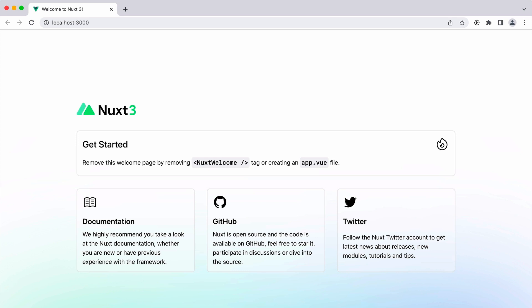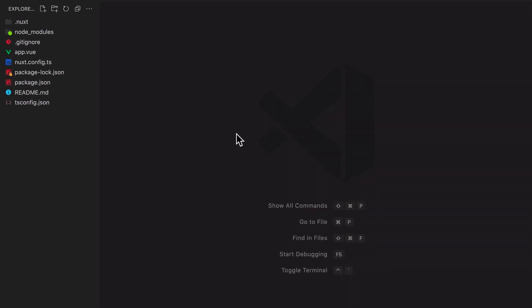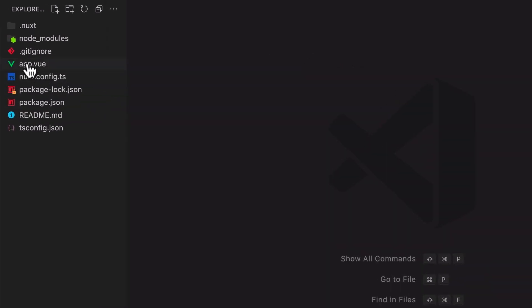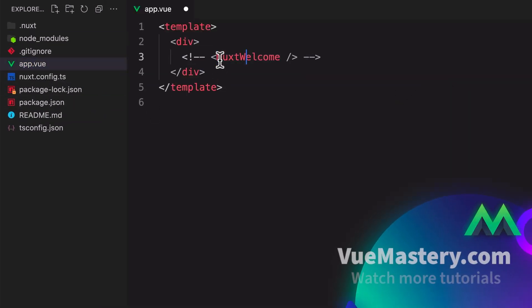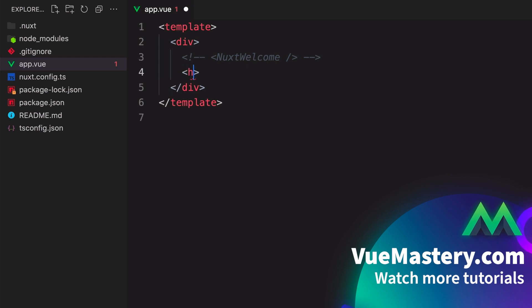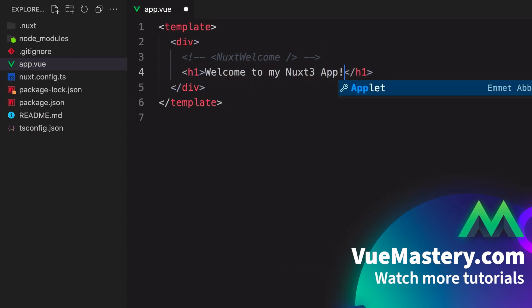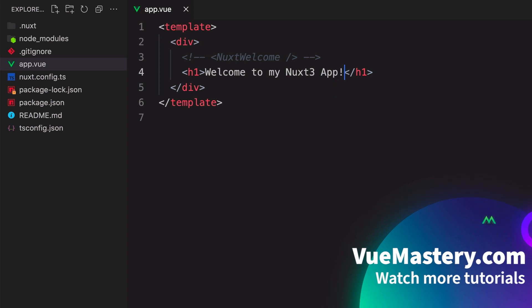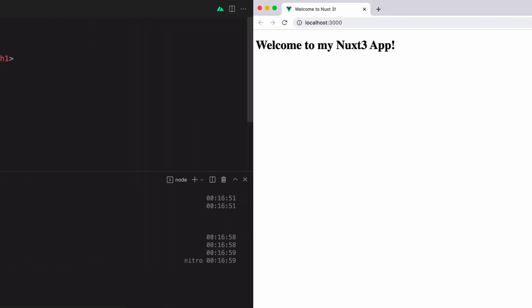The default Nuxt screen is displayed in your default browser. In app.view, this is the default Nuxt welcome component. Let's comment that out and replace it with our own text to show that this is indeed the main page. Once you save your file, if you look at your browser, you'll see that the default text has now been replaced by welcome to my Nuxt 3 app.